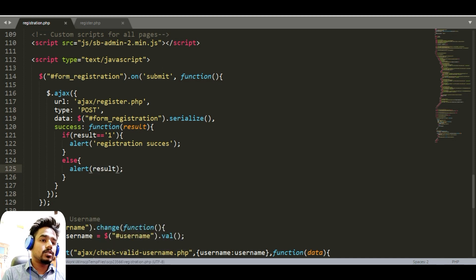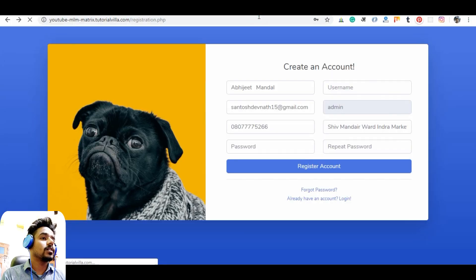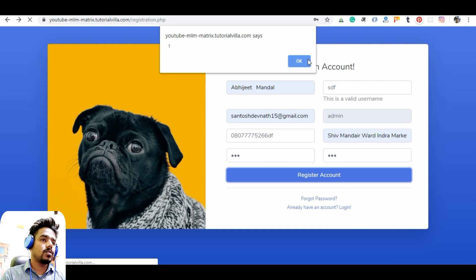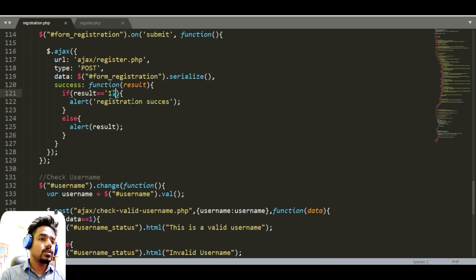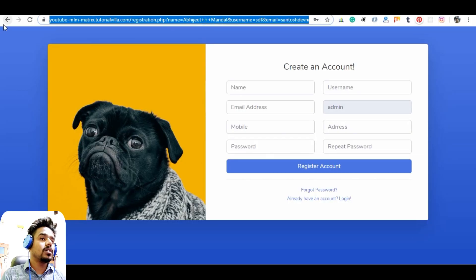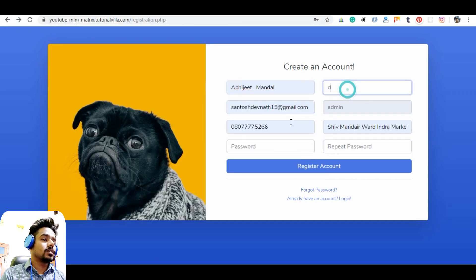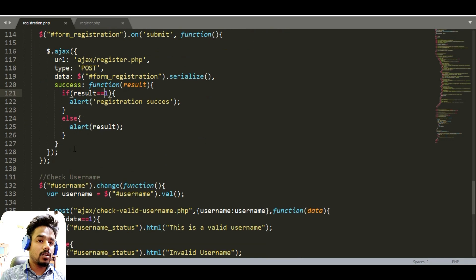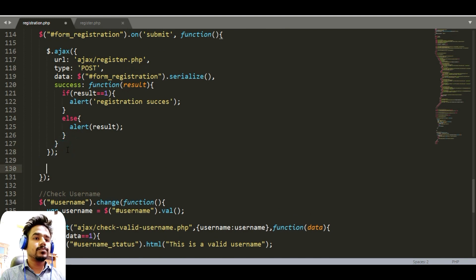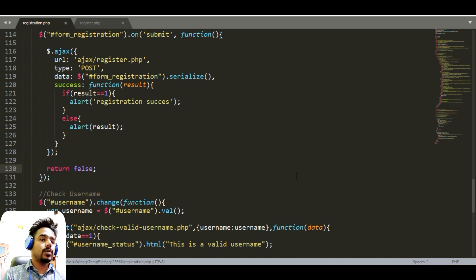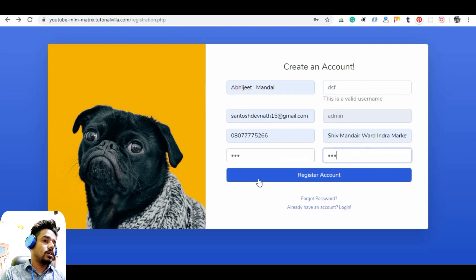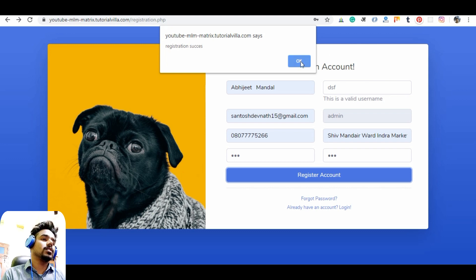The result is one — so it is not a string, it is an integer. That's why we are outside the if-block. We need to compare it as an integer. Let's run it again — this time it shows success. We also need to put a return false here so the page does not refresh and stays on this page. And as you can see, it's done — there is a success.